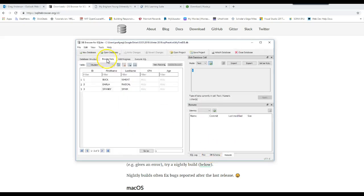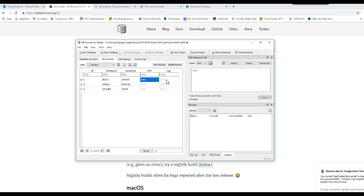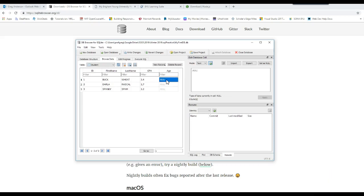Let's go back to browse data. Notice we have nulls here, and that's OK because we said it doesn't have to have a value. Let's put values in there: 3.4, 3.7, 3.2. Let's go to the age: 19, 21, 20. So we've added data to these fields now.